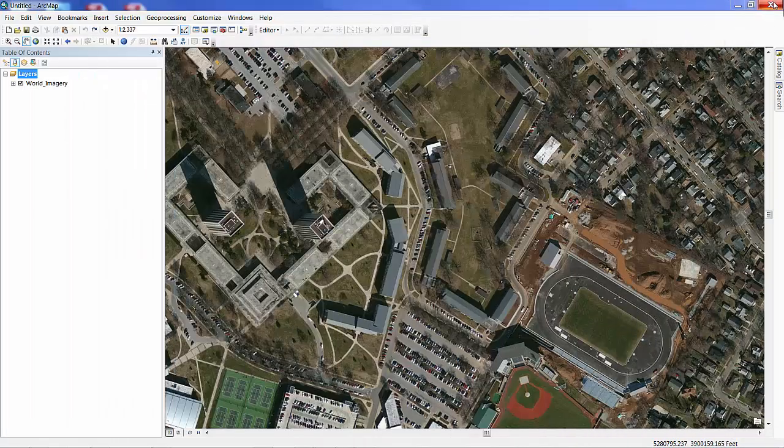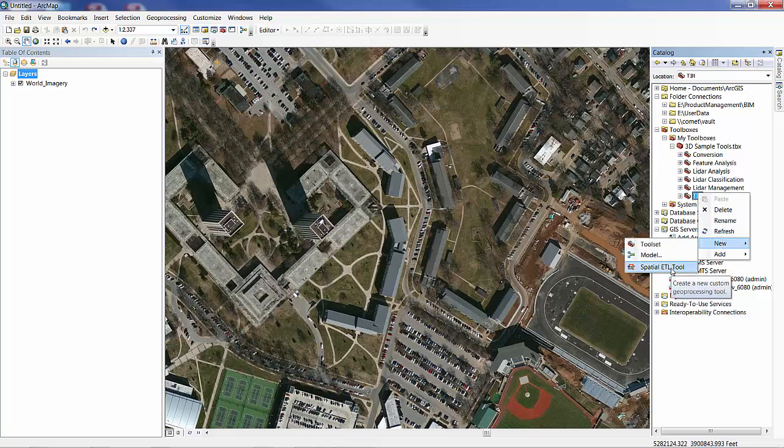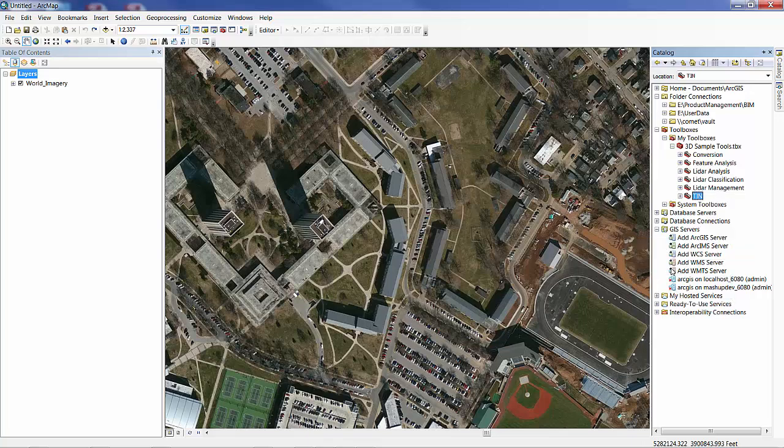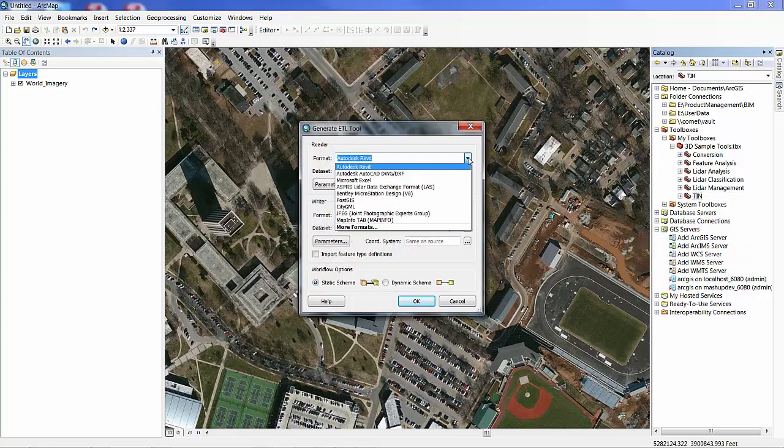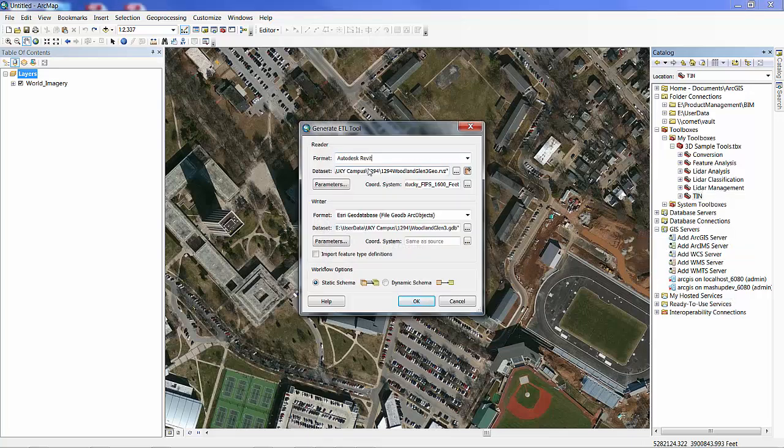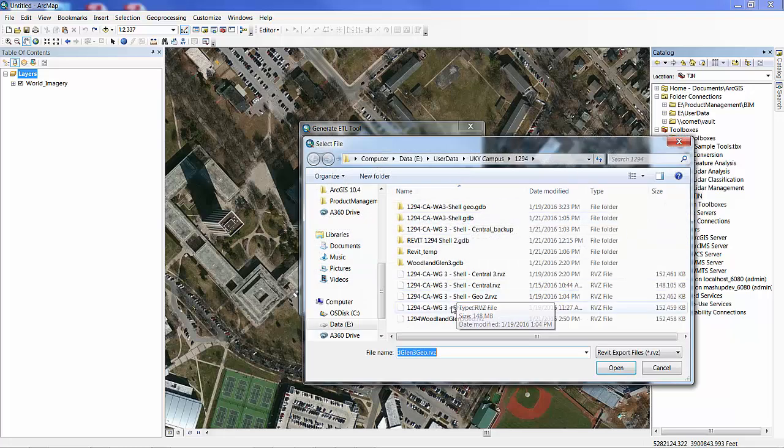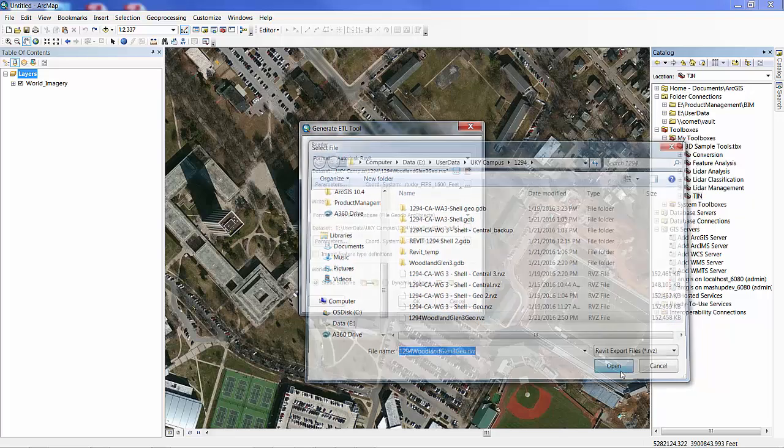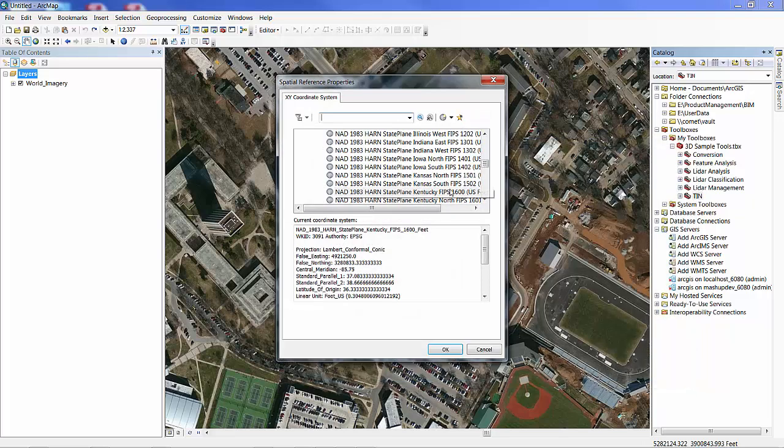Once that's been completed, then I use the data interoperability extension here. I'm accessing it in ArcMap to pull in that exported file from Revit. It has an RVZ extension, and I select the Revit importer, and then I select the file that was created.